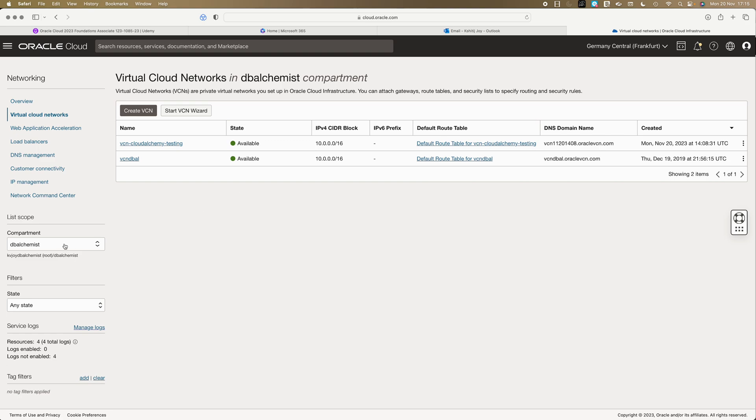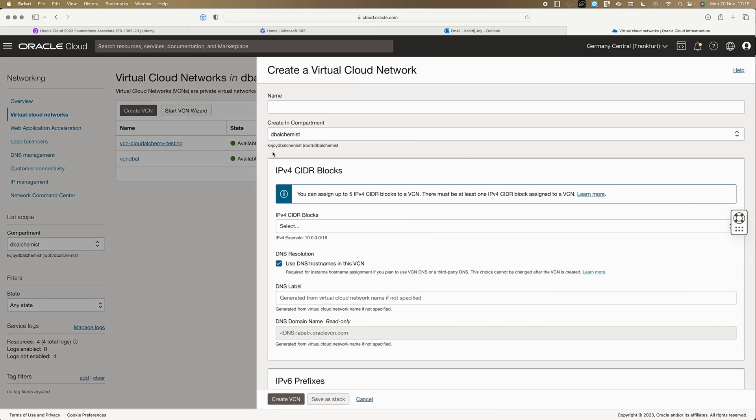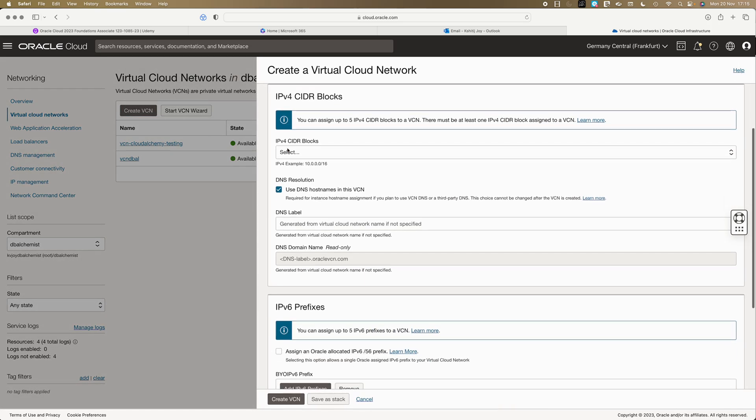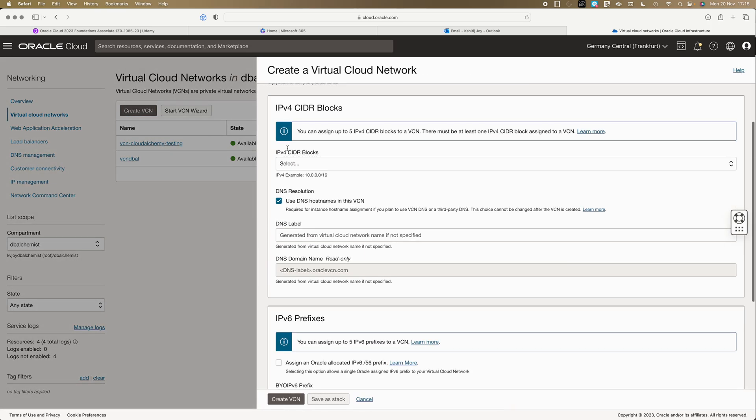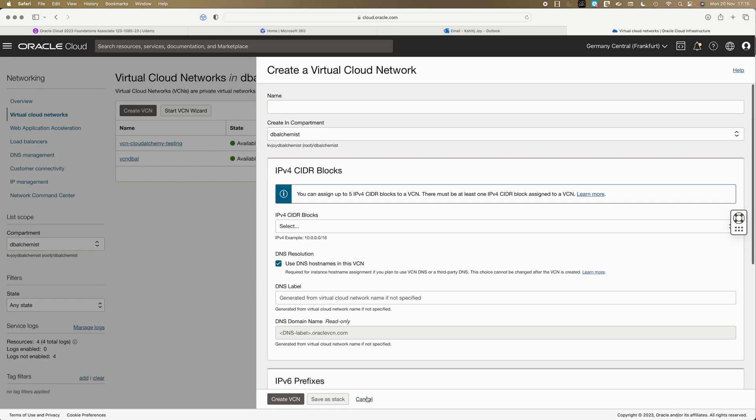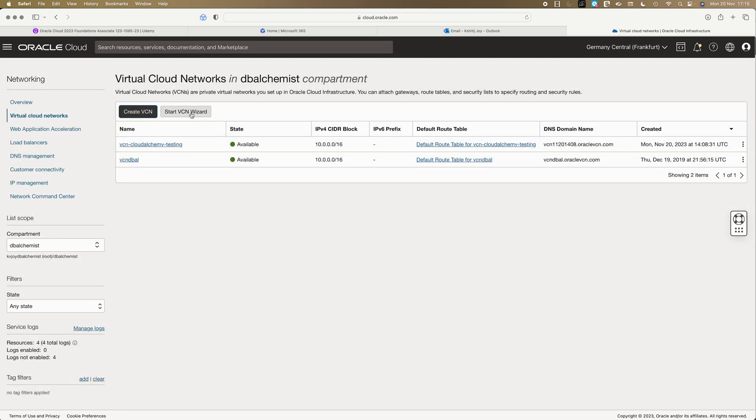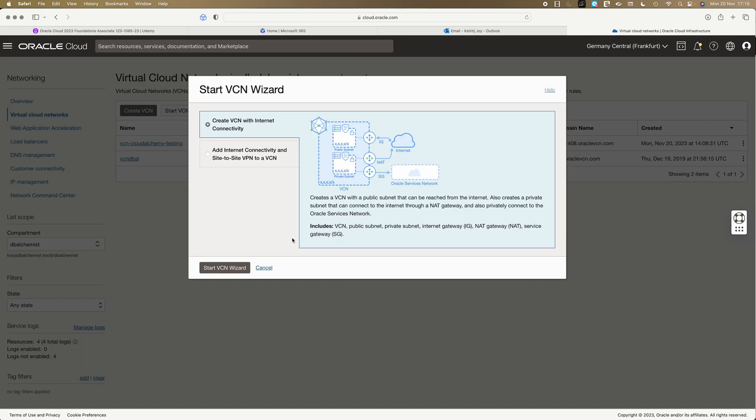When you click virtual cloud network you can always pick a compartment under which your VCN has to be part of. Compartment is nothing but a logical isolation. You can easily create a compartment if you go to compartment, just say create compartment. There are different ways to create a VCN - either you can use the create VCN option or you could use the start VCN wizard. For this lab let's take a look into the VCN wizard.